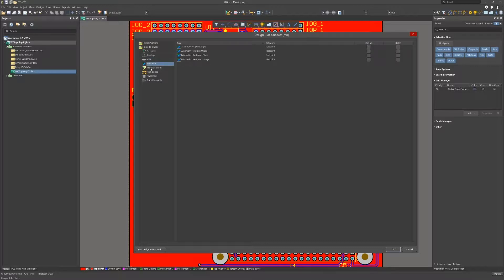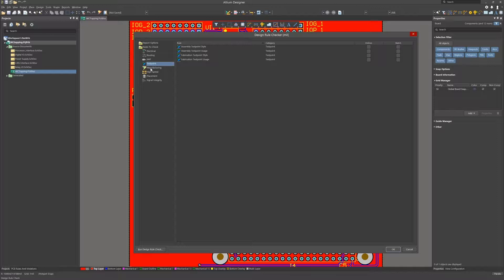Test points: I'm not using any test point rules for this particular class. Therefore I have them all disabled. If your design or company requires test points, then these should be enabled and the rules configured for the particular design.